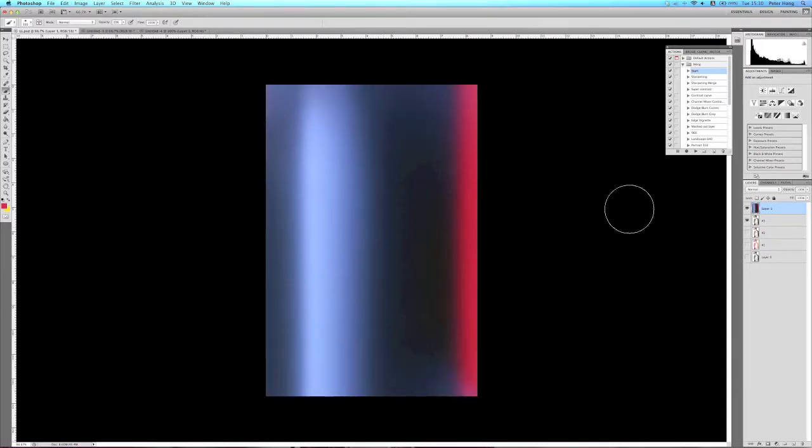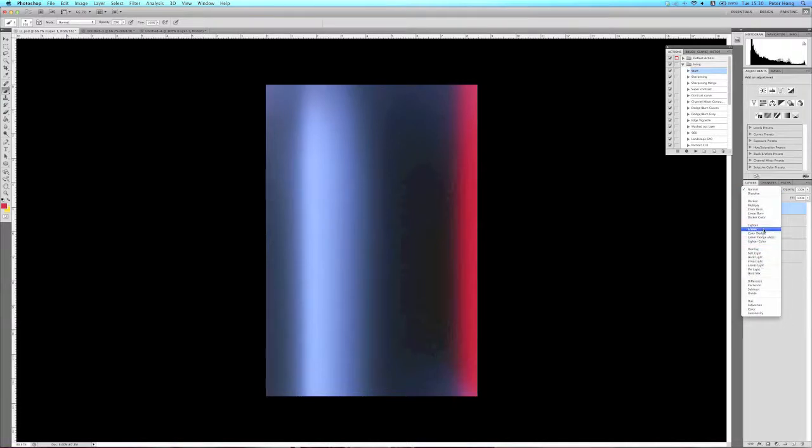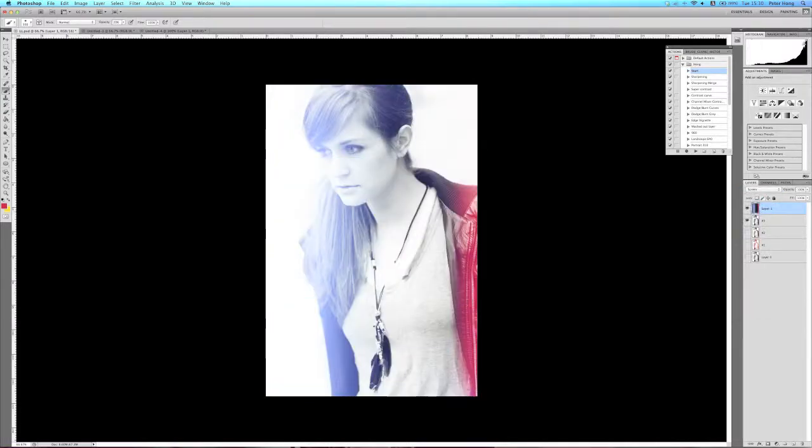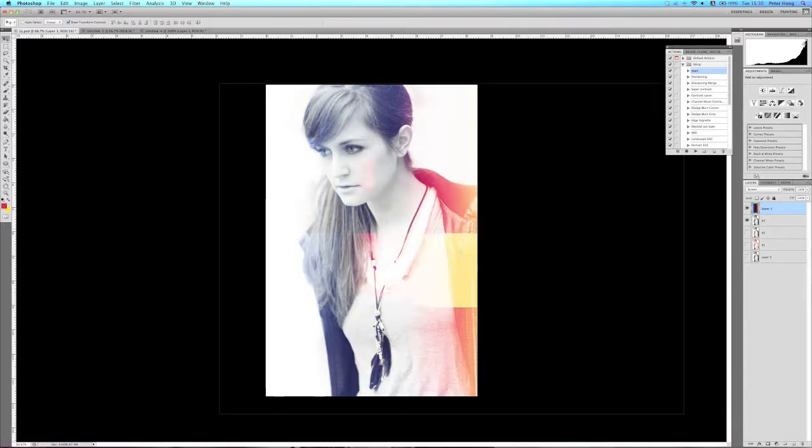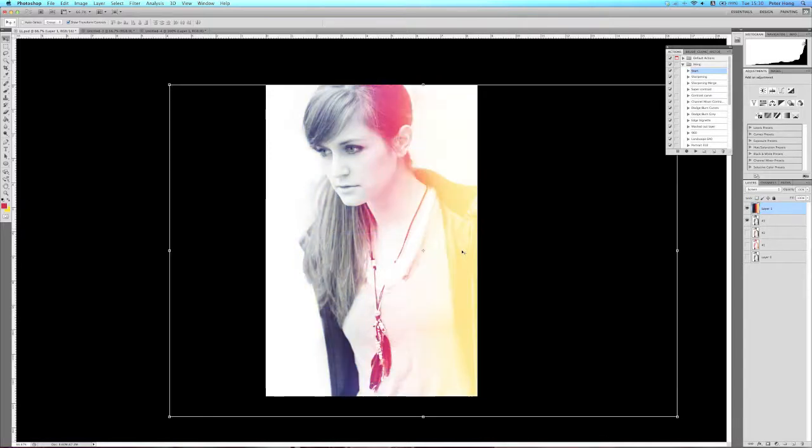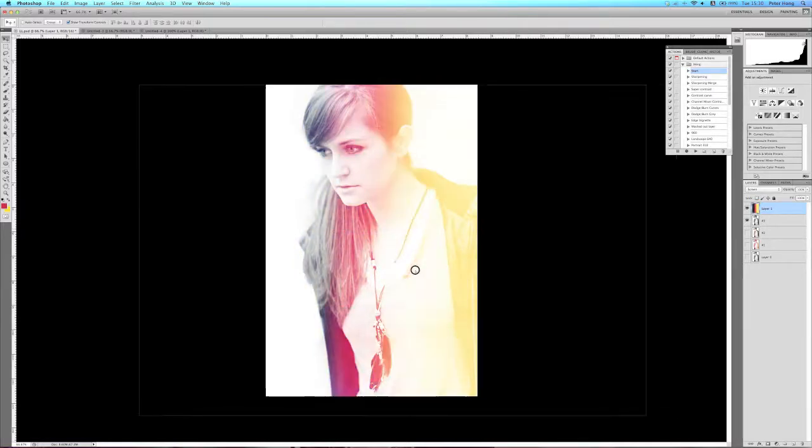Then change the blend mode to screen mode and you just have an instant light leak. Grab the move tool or the free transform tool and just move it about, find somewhere you like.